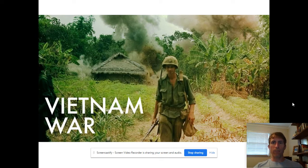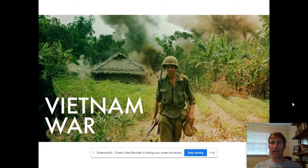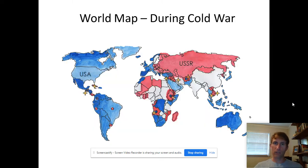Hey everyone, welcome back. Today we're going to be talking about the Vietnam War. If you're following along in class, hopefully you just read a little yesterday about the Vietnam War as an introduction to it. Now we're going to look at what Vietnam is, why there was a war, and how that went.